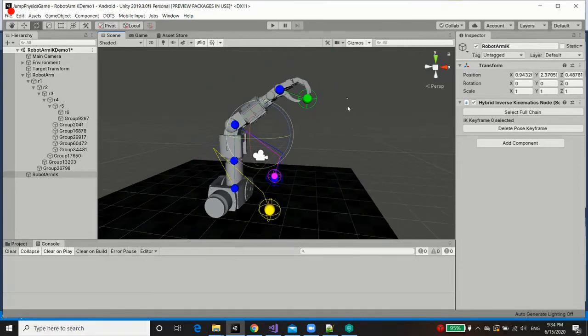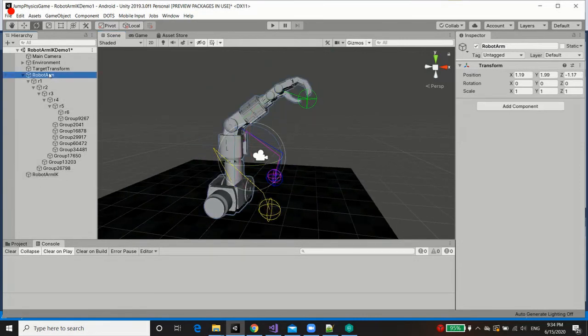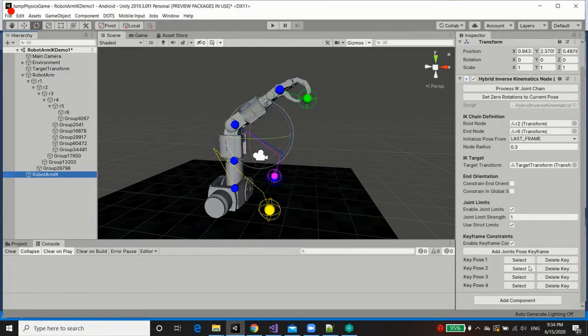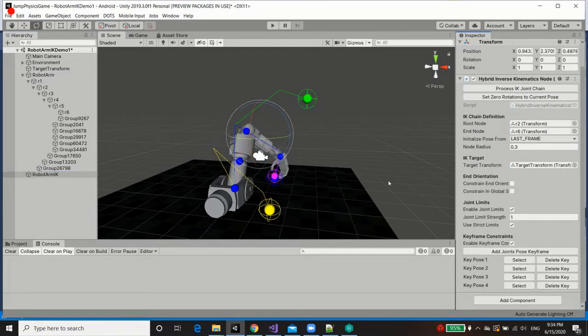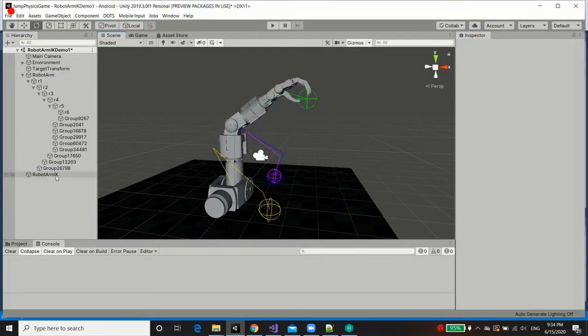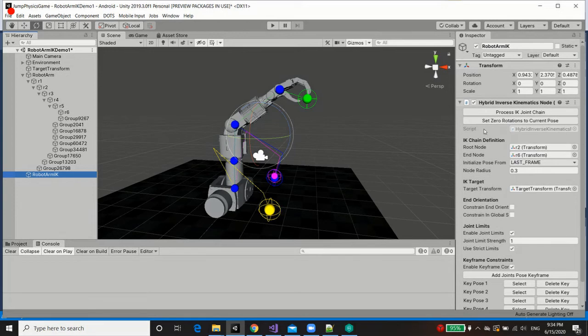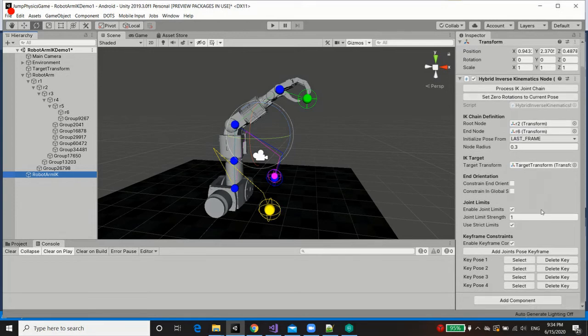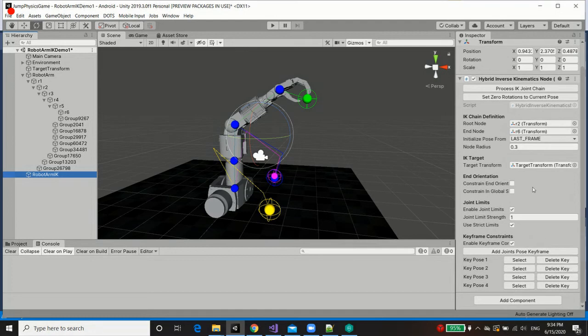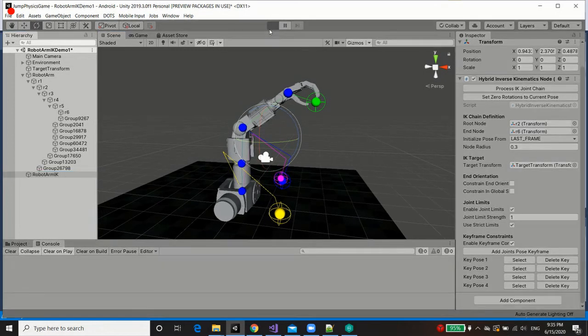So with that done, again, you can select them through here as well, through the interface. But the actual node does actually save the zero pose, i.e. the initial pose, which you can always change by pressing this button over here. Set zero rotations to current pose. We're going to keep it as is. And you could delete keys as required. So with that done, let's play this once again.